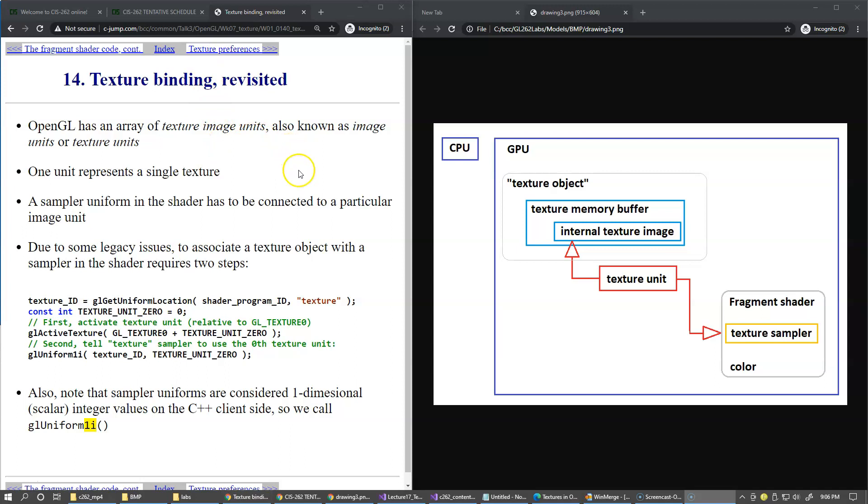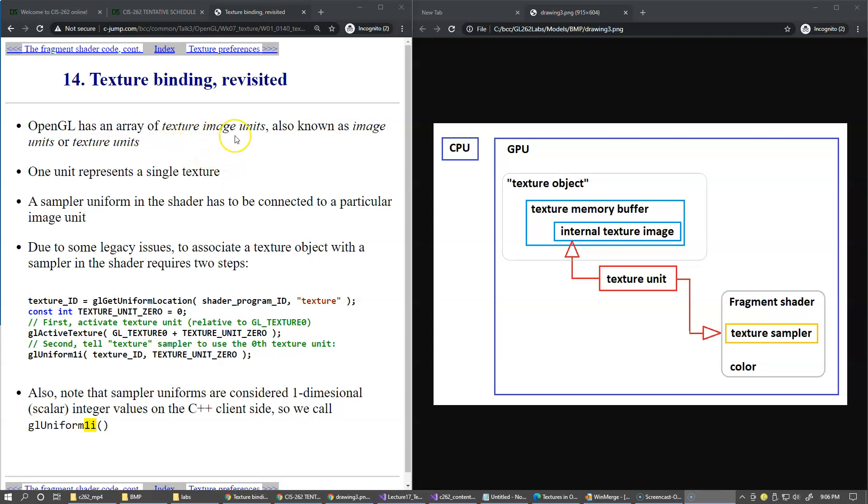On this slide we're talking about the texture units. OpenGL has an array of these texture units, which are also known as texture image units or image units. One unit represents a single texture because that provides access to the internal texture image.